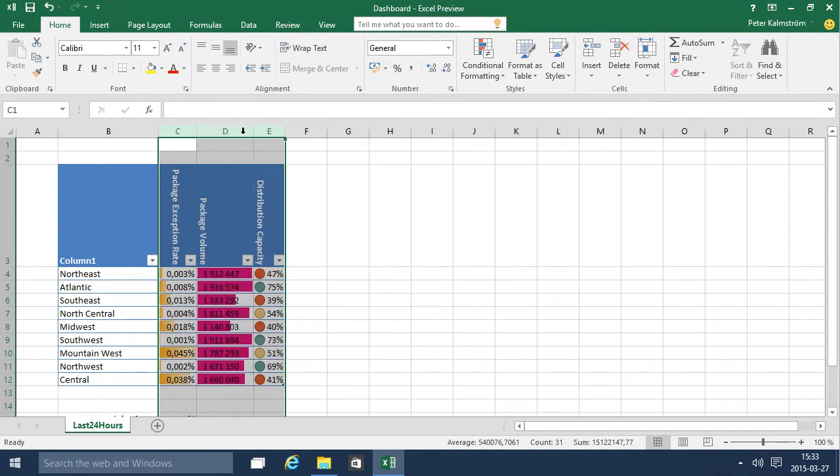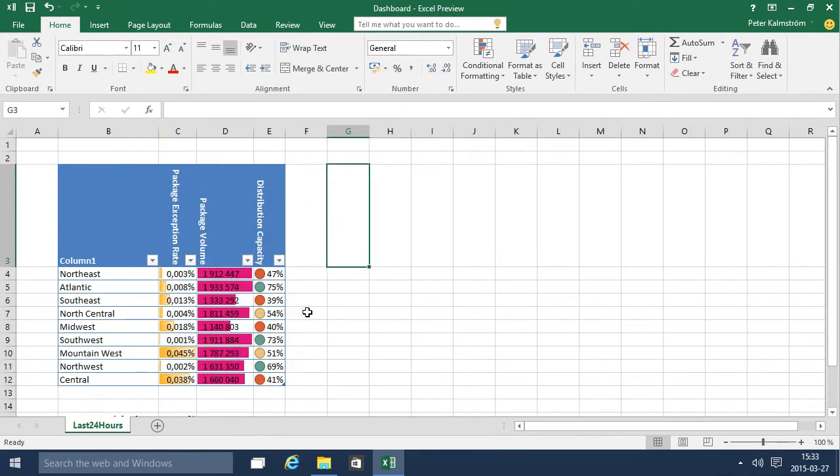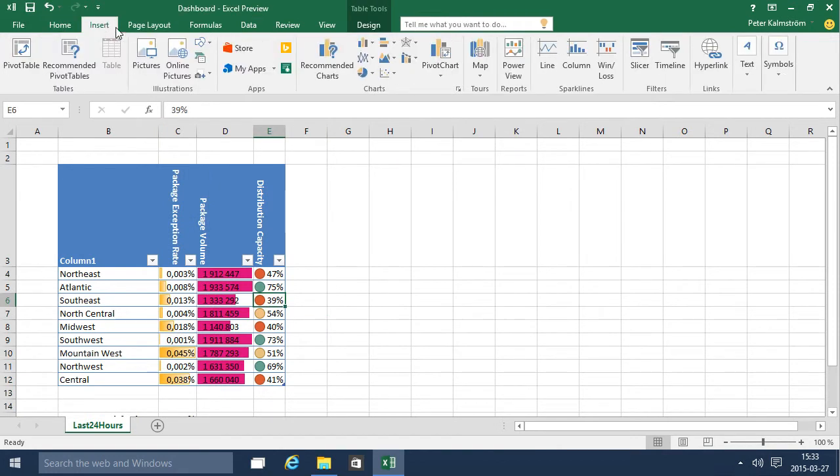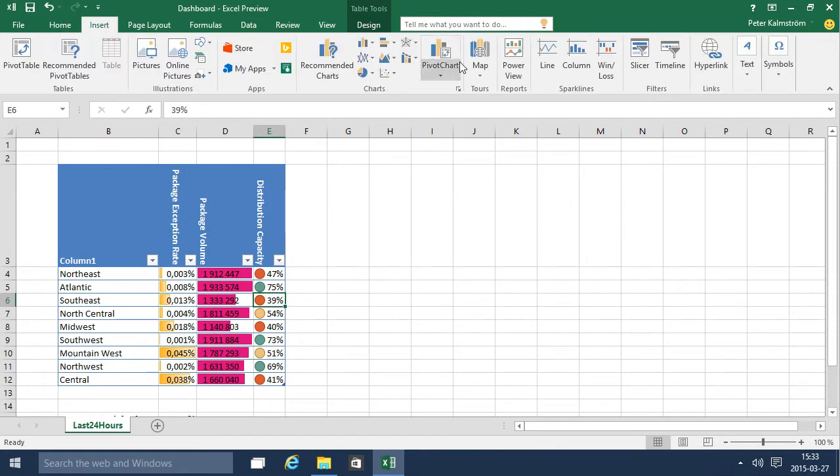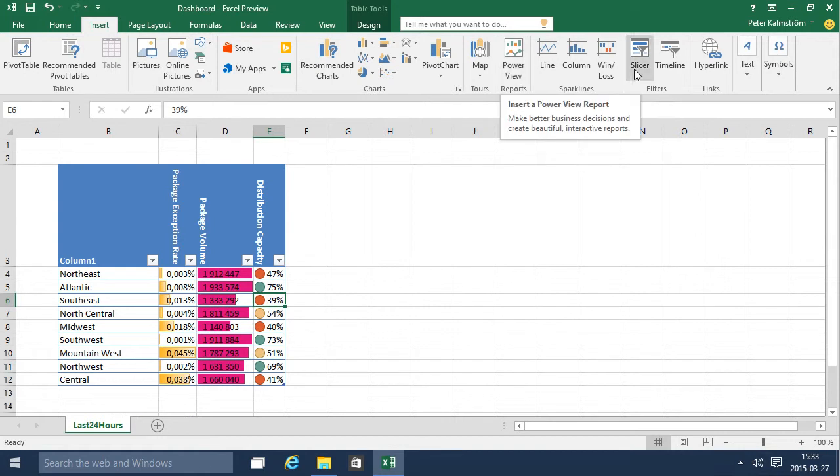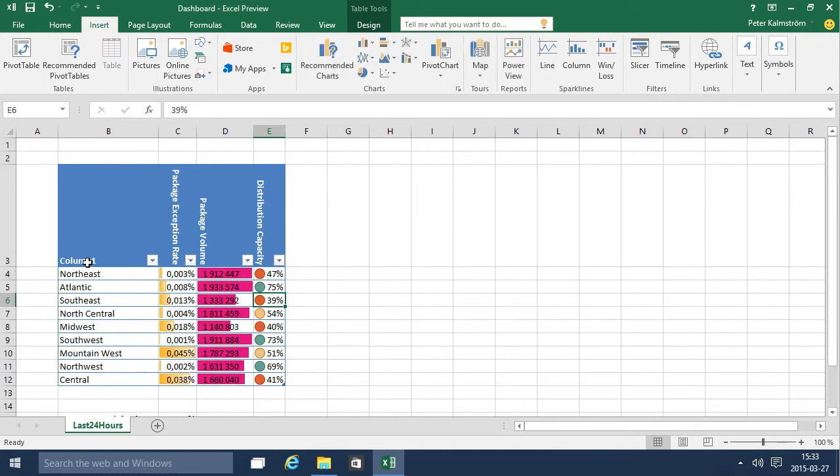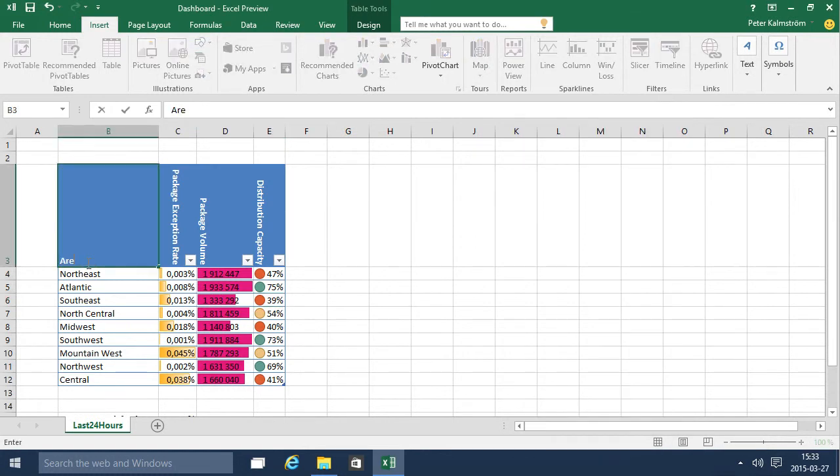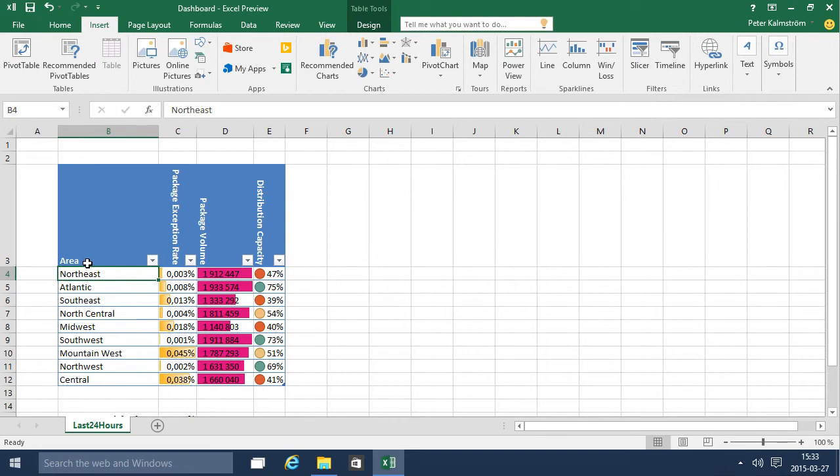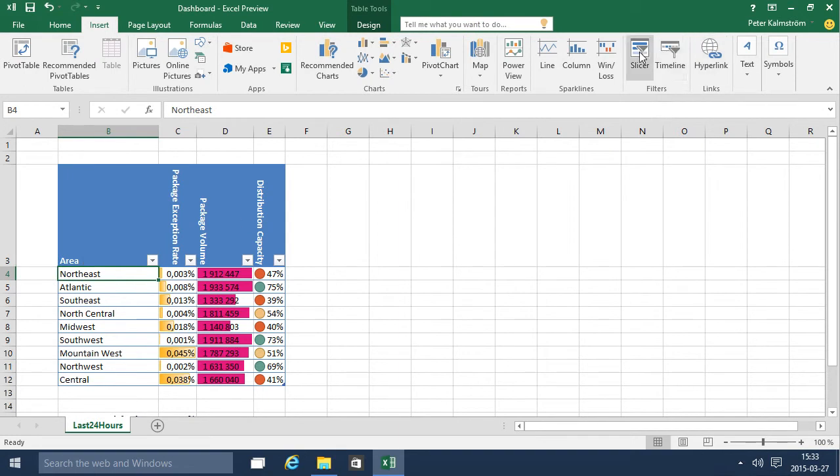And then I'm going to add a slicer by inserting a slicer here. There we go, and I'm just going to do column one which of course shouldn't be named column one, should be area. I'm going to do a slicer there and pick the area there.